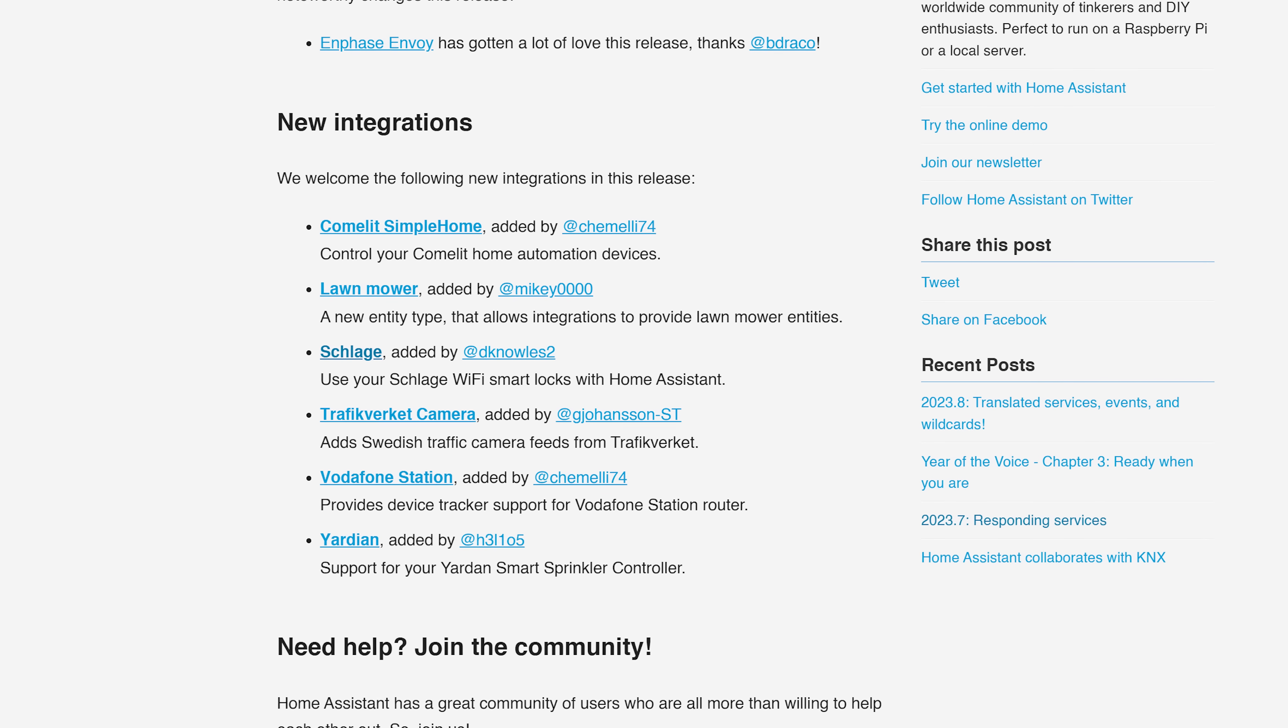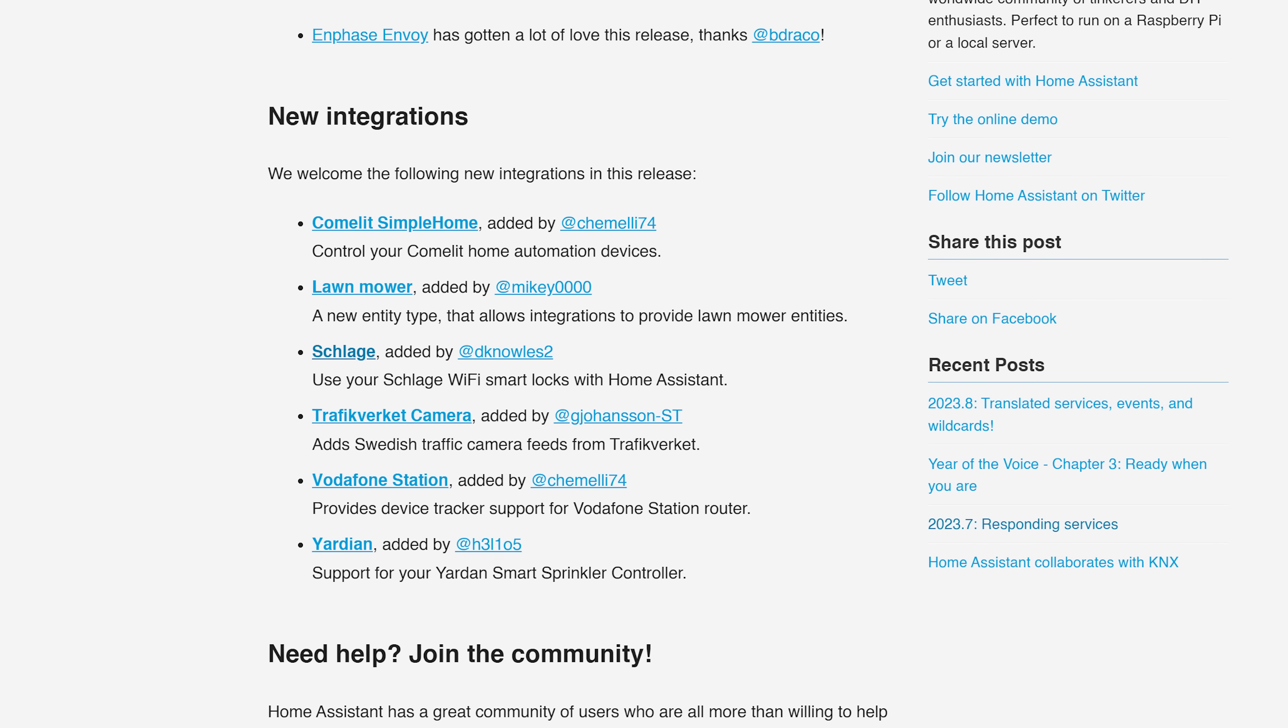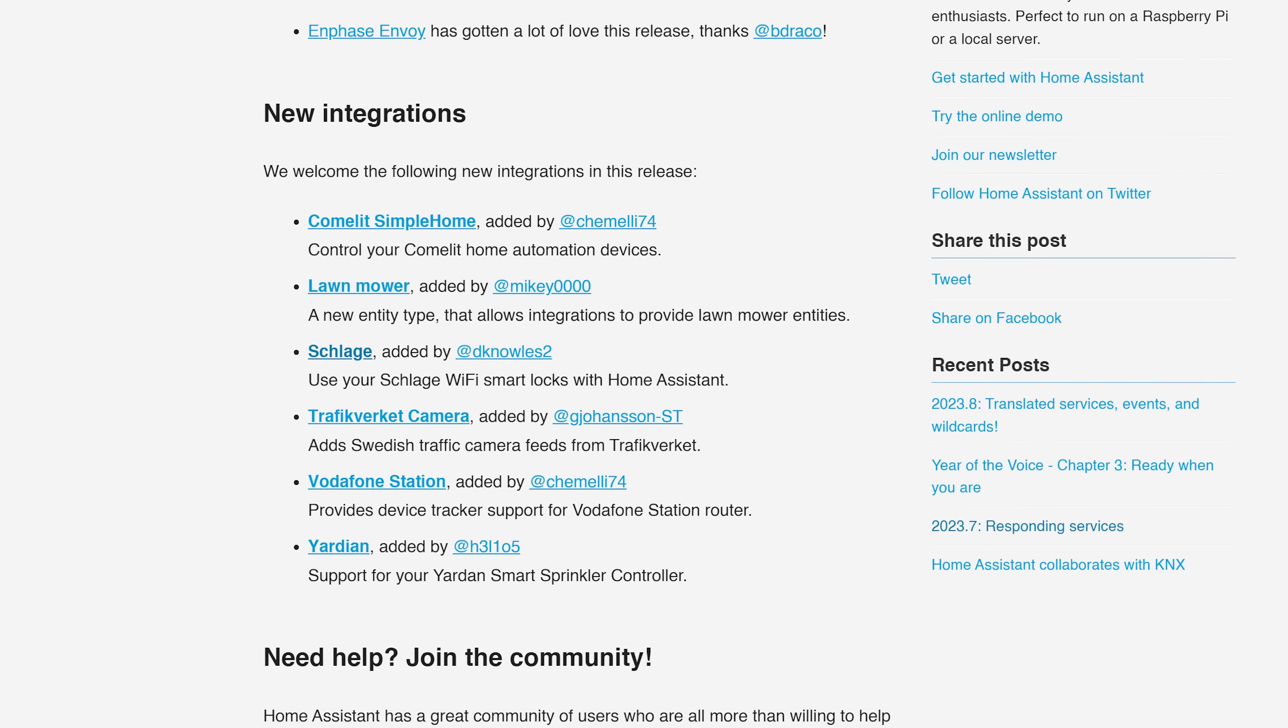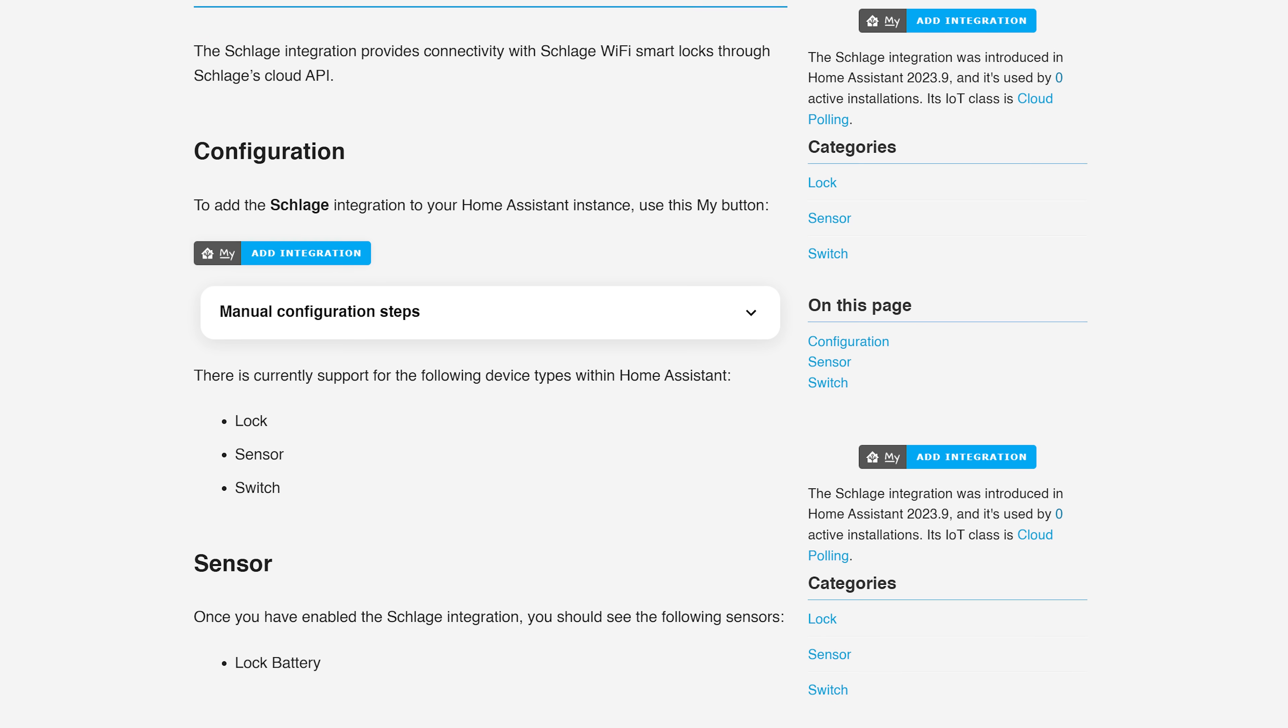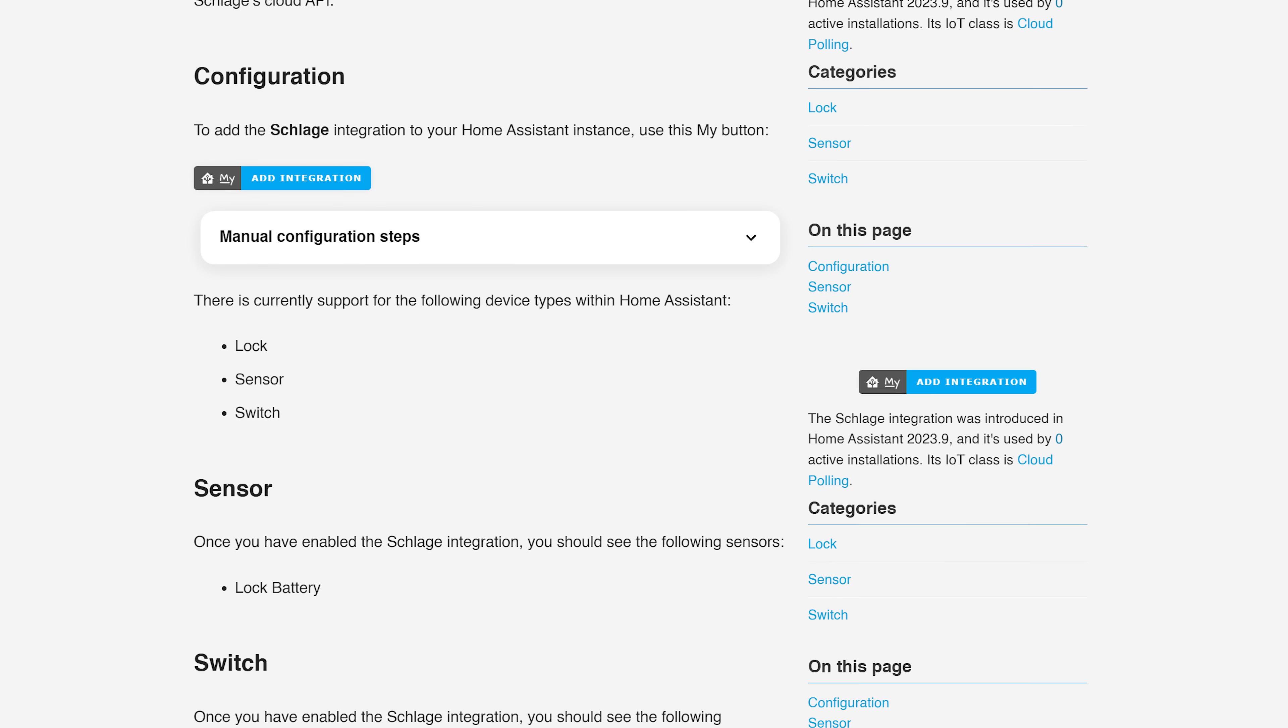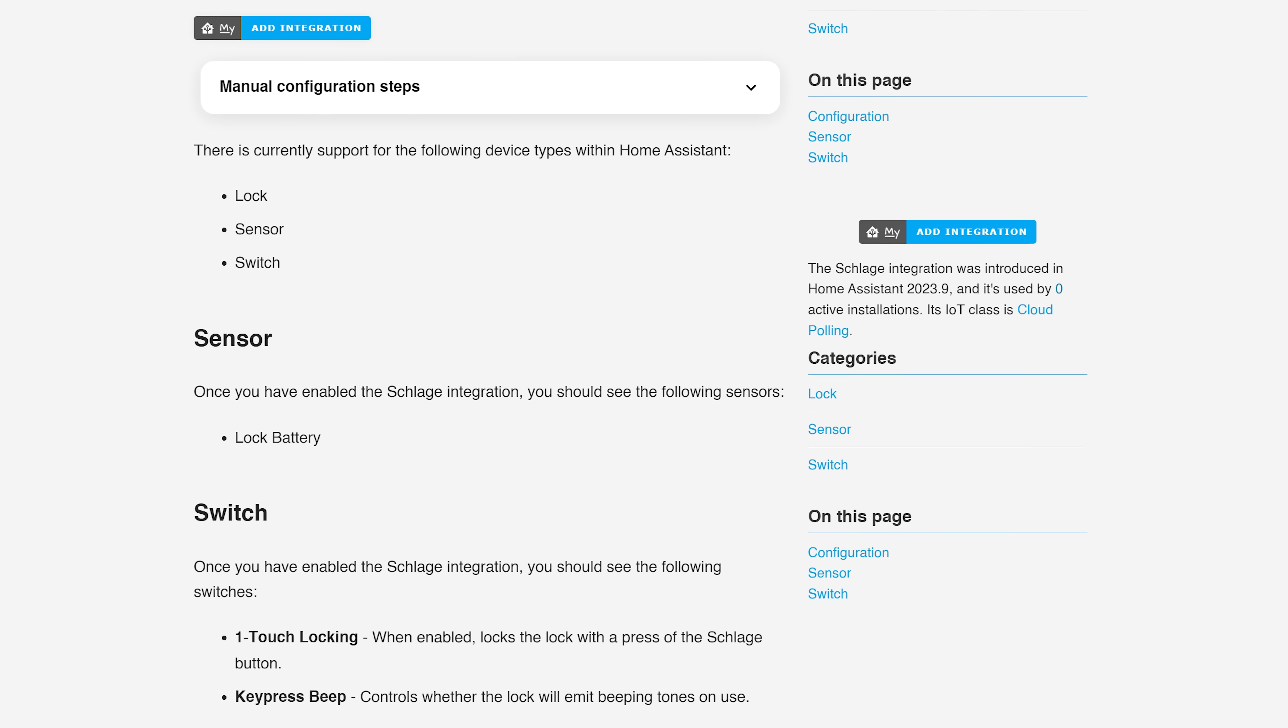In terms of new integrations this month, we see six new integrations, including the aforementioned Lawn Mower Entity. And you can now also add Schlage Wi-Fi Smart Locks to Home Assistant, which will be great as they are quite a popular lock.